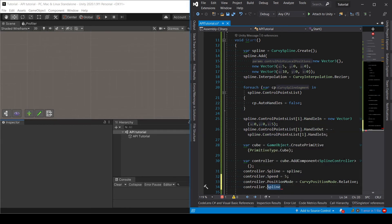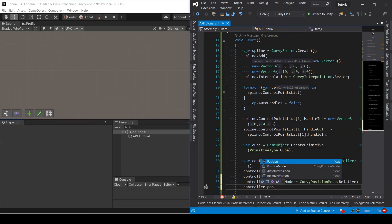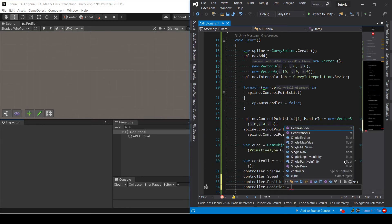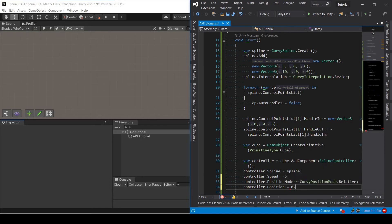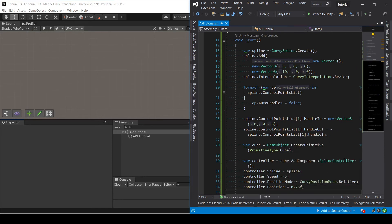And then I will set position to 0.25 so it's at the quarter of the spline.